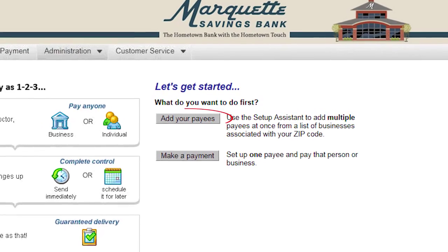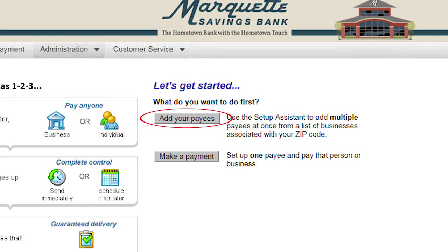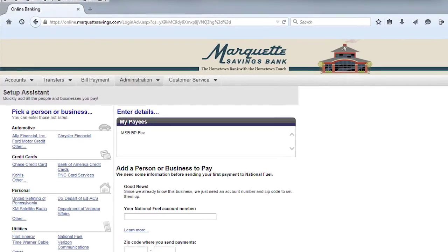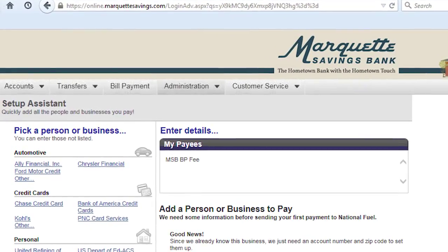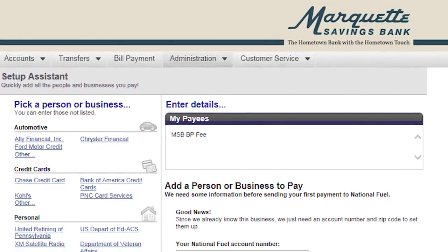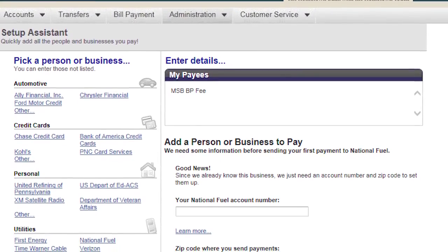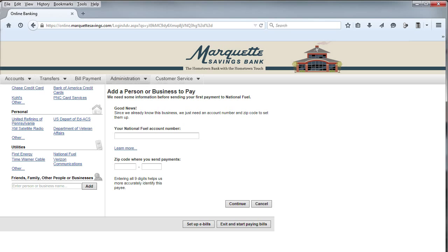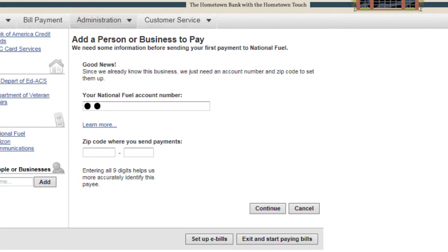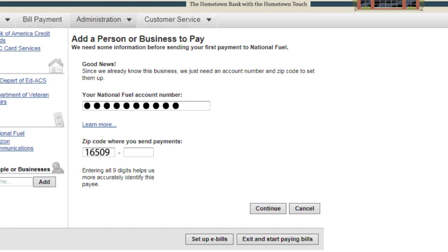First, tell us who you want to pay by clicking Add Your Payees. For your convenience, the setup wizard has pre-populated common businesses. Simply find the category and business you wish to pay — for example, making a payment to an automobile company or credit card payments. If your payee is found on the list, you only need to add your account number and the zip code where the payment is set for the payee, then click Continue.